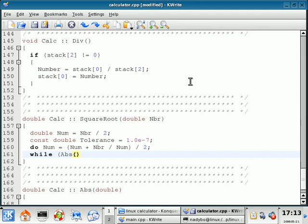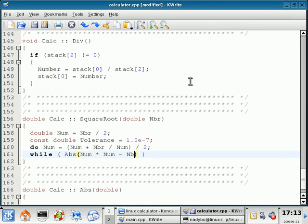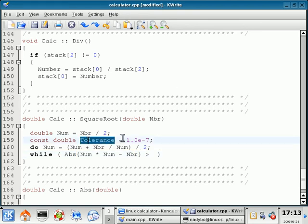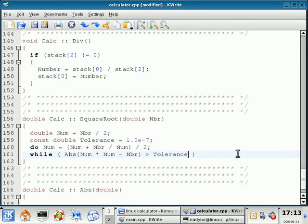And I'm just going to close off this parenthesis, give us some space so it looks nice and pretty. While abs num times num minus NBR is less than the tolerance. So I'm just going to double click, copy that, and paste that there. And make sure I have my semicolon here.